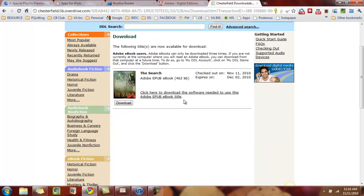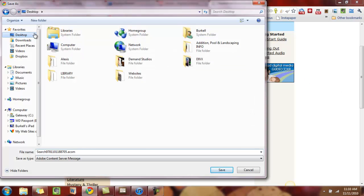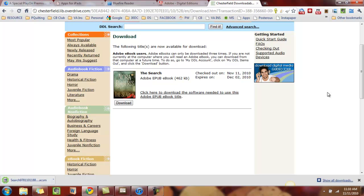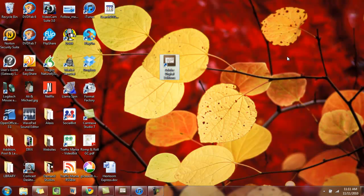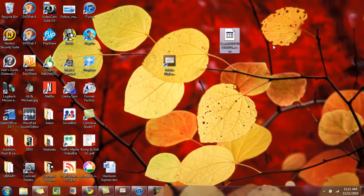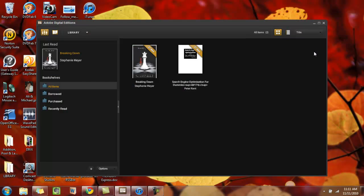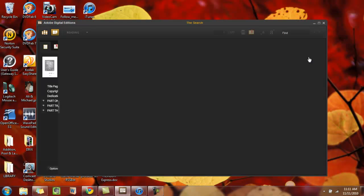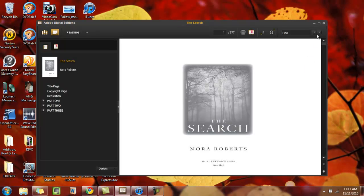Now it shows the book and says 'Click here to download the software needed to use this Adobe ePub eBook title.' I don't need to do that, and neither do you, because we already have Digital Editions downloaded. So I just click Download, save it to my desktop, and save. It's downloaded. Now in Chrome I can double-click here; if you don't use Chrome, you'll see it saved right to your desktop. This is an ACSM file — this is not the book itself. It's a file that syncs your computer and the library and tells it to send the book to Digital Editions.